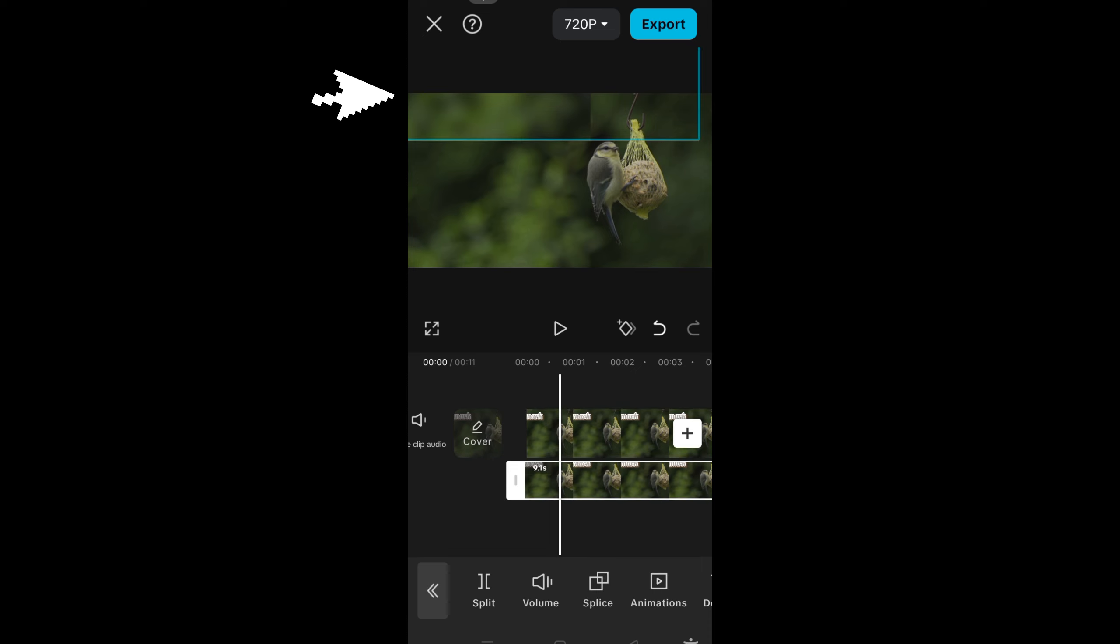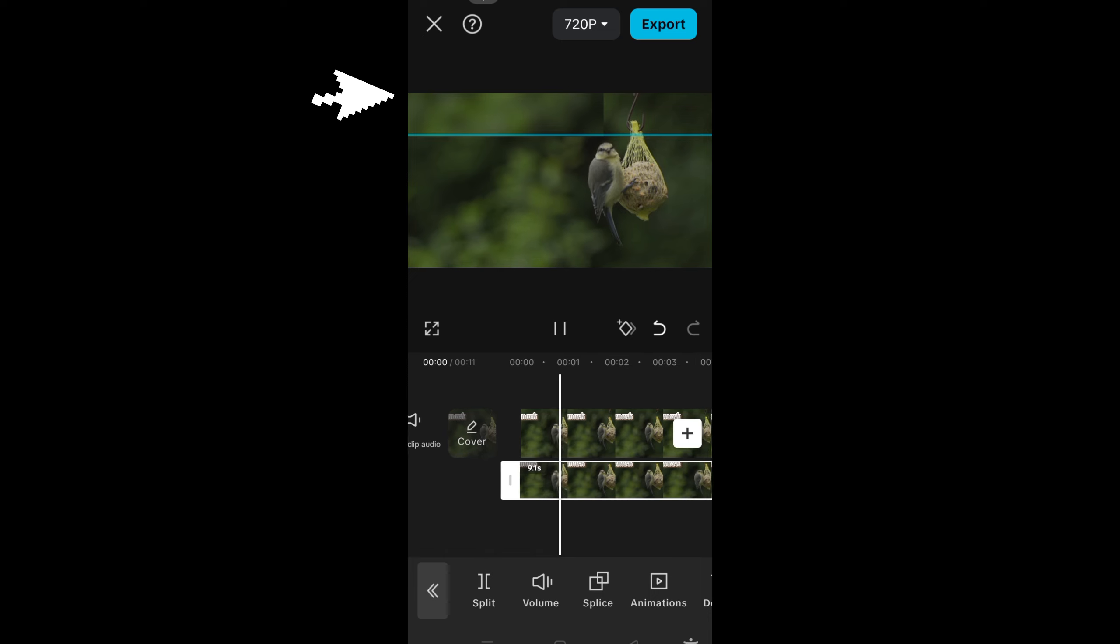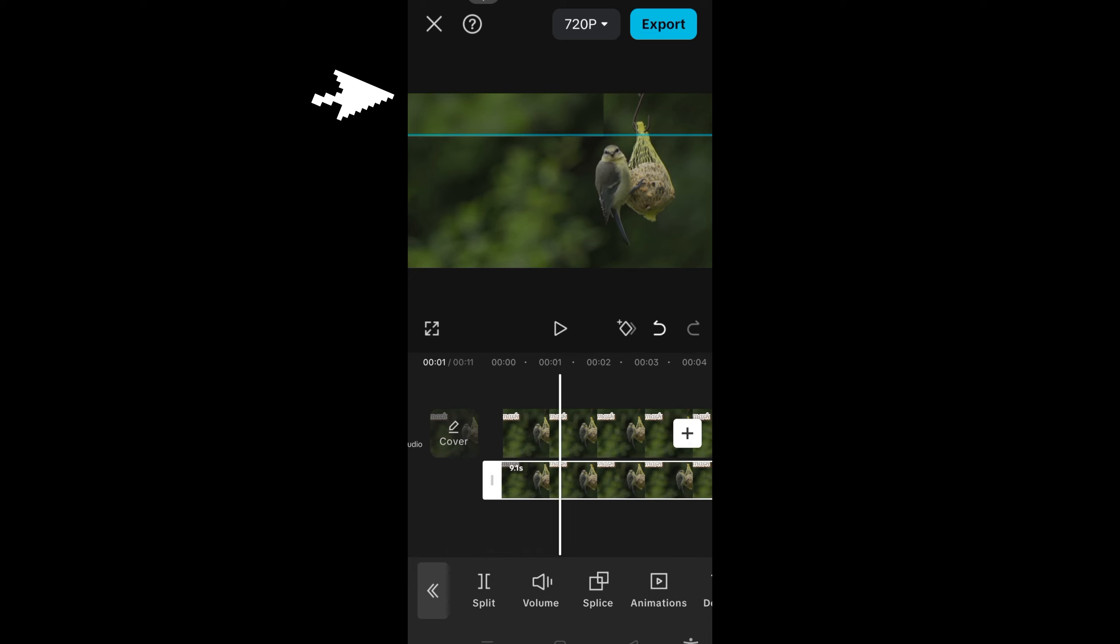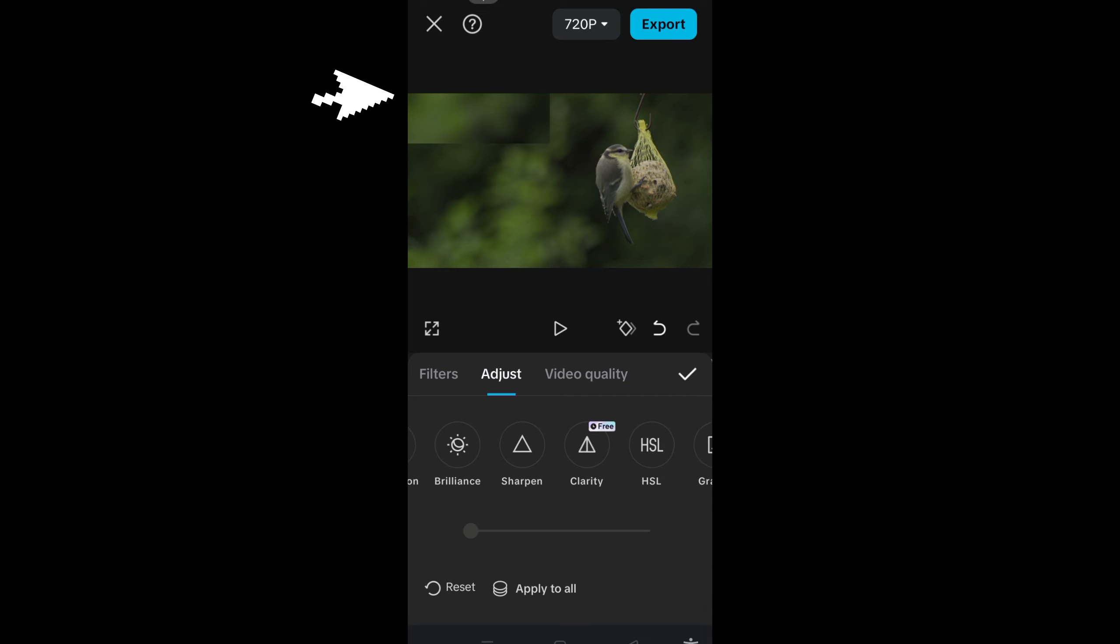You can also go to settings or try to adjust the transparency or anything here, and that can make it more natural. But basically that's how you cover the watermark or logo.